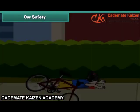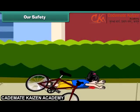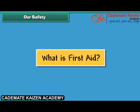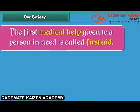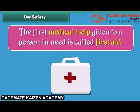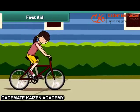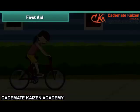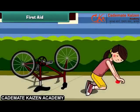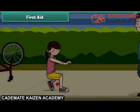In that case, we need first aid. The first medical help given to a person in need is called first aid. Remember last time when you fell from your bicycle — what did your father do?